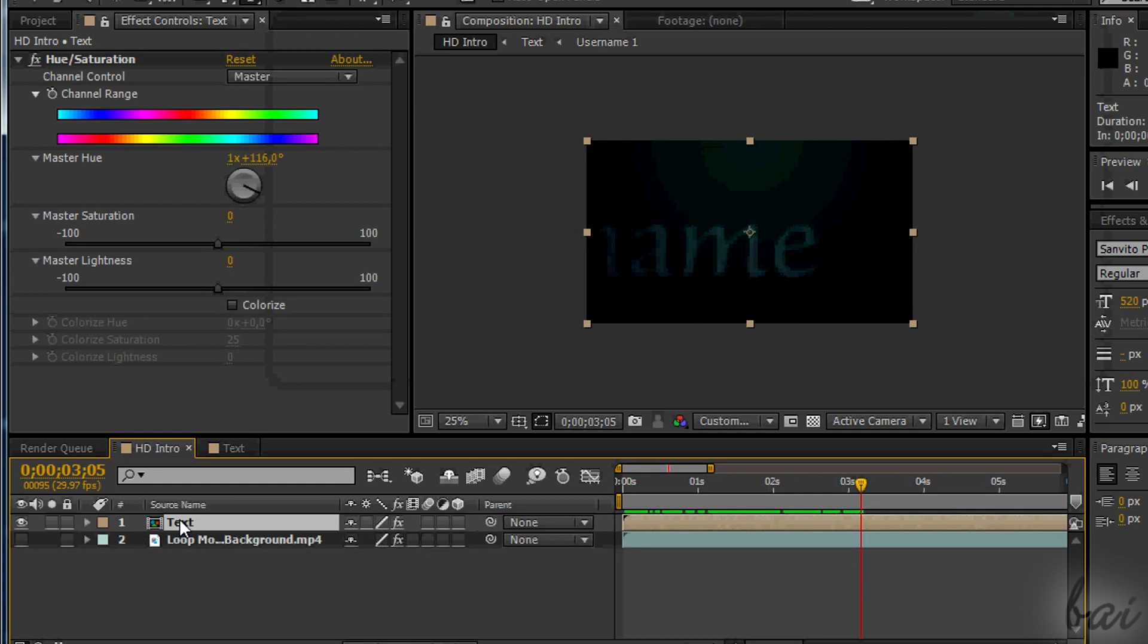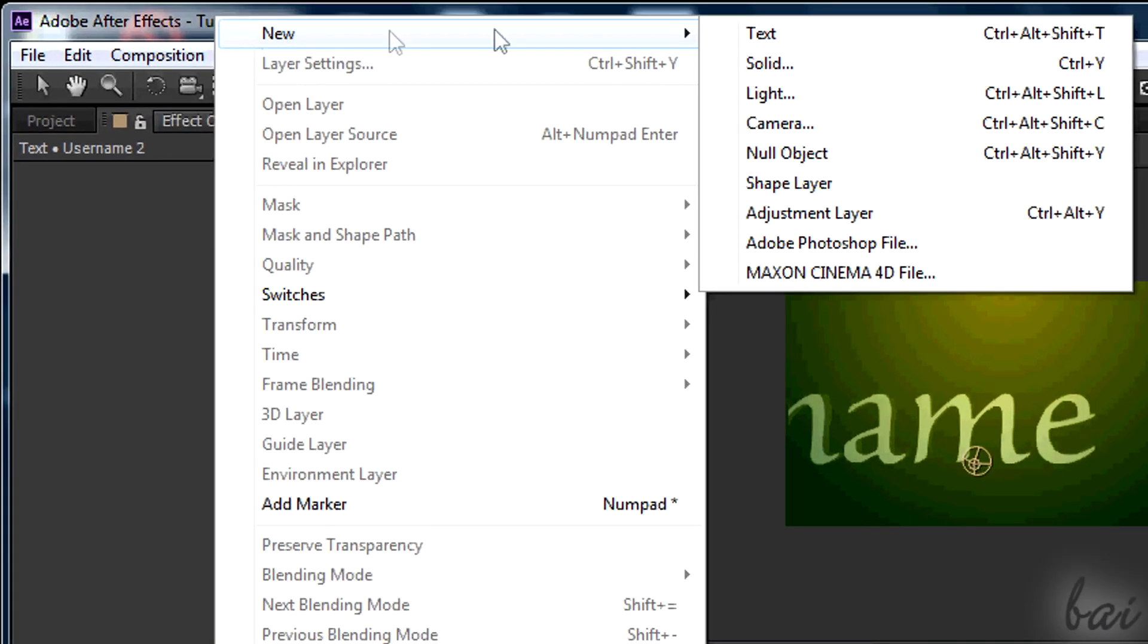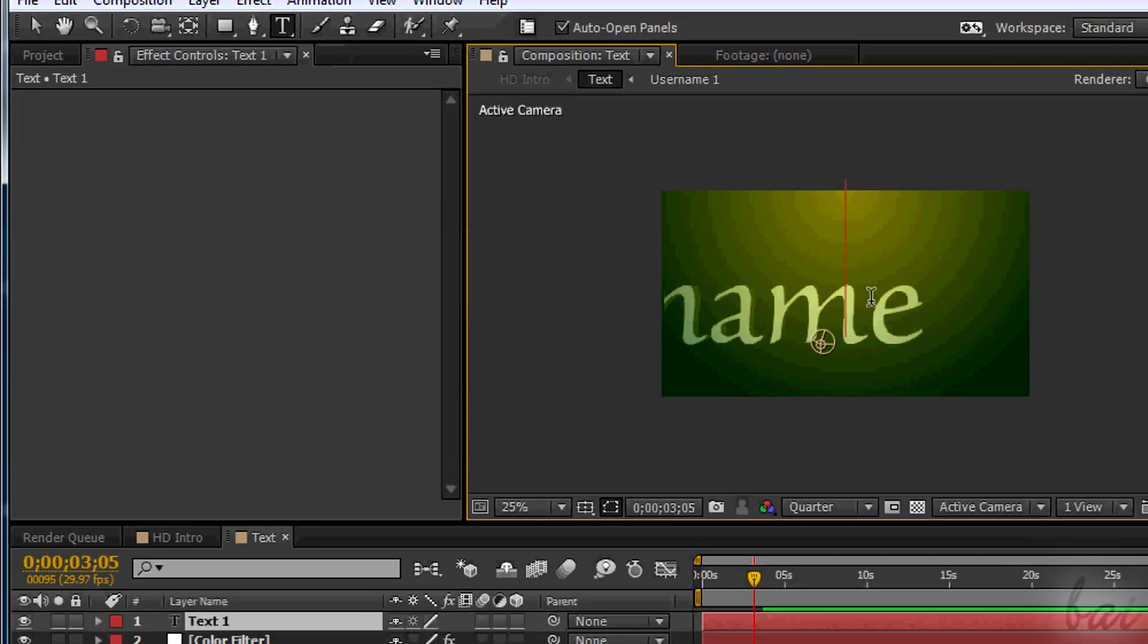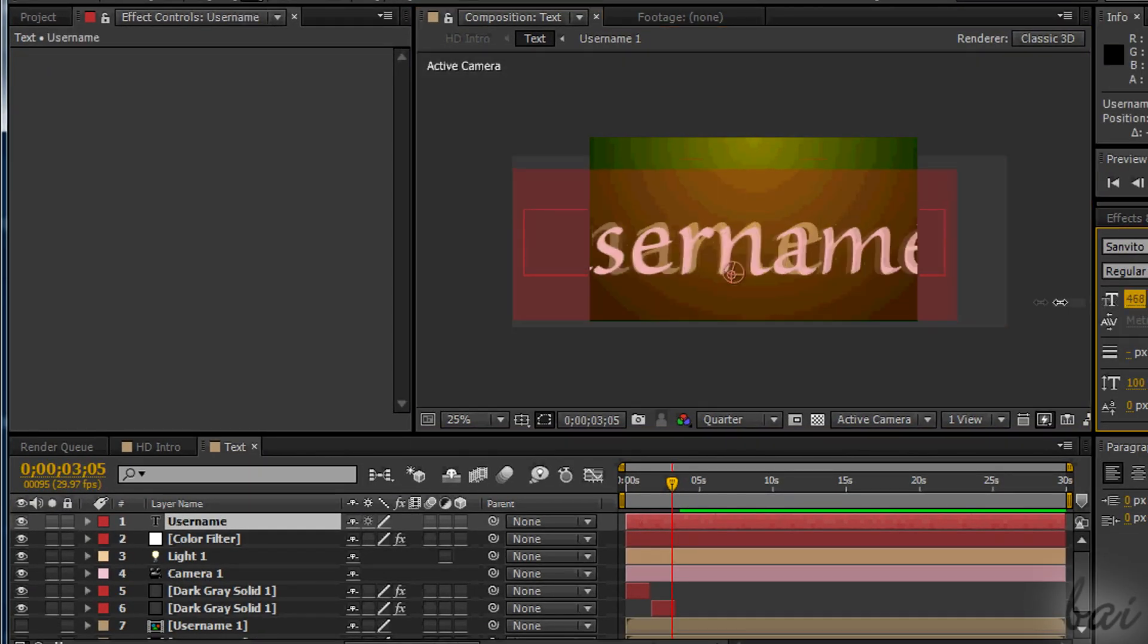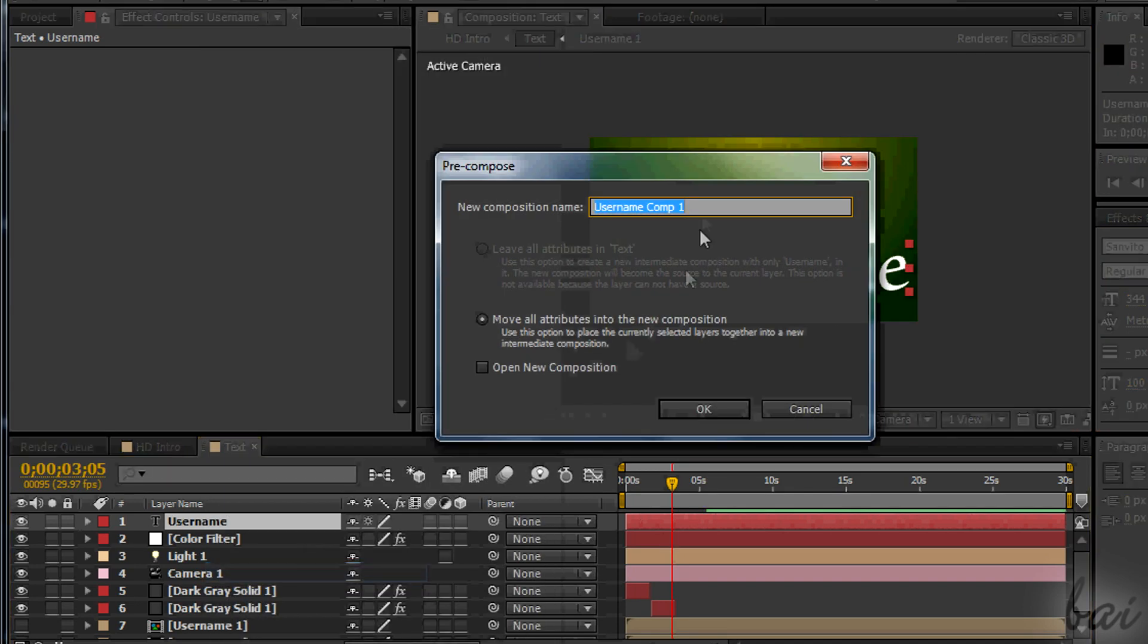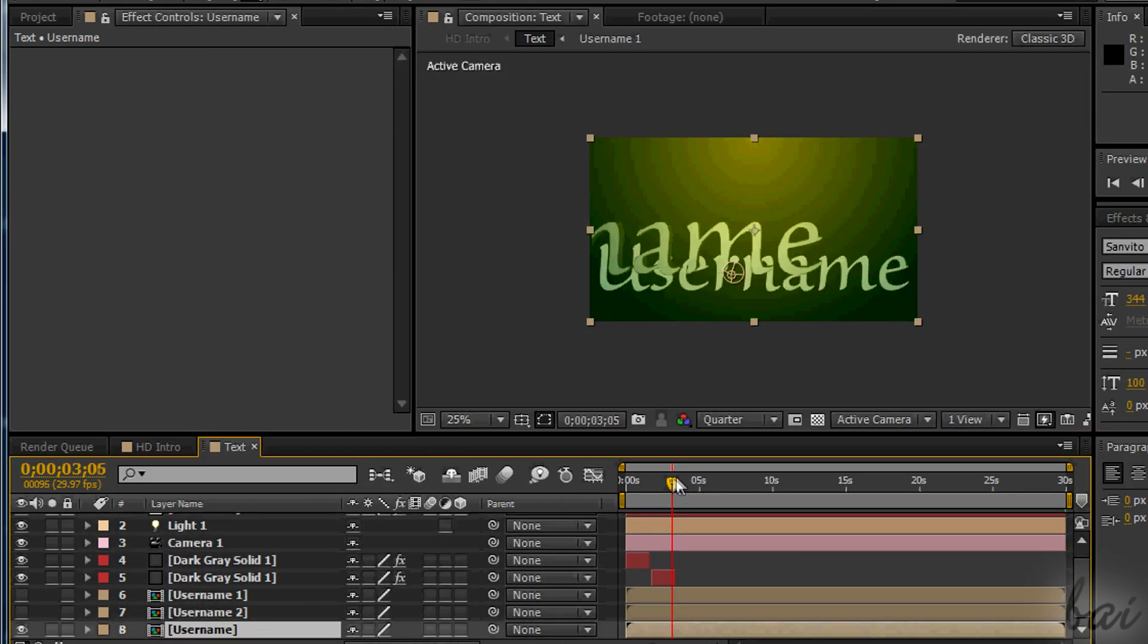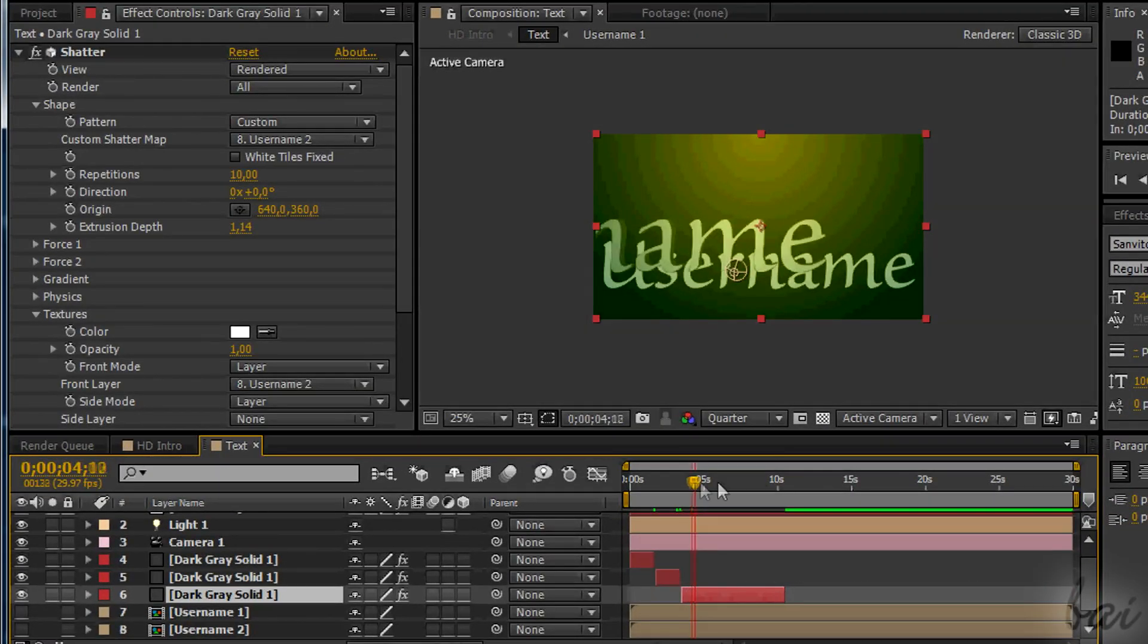The third part will need a third username text that is shown completely on the preview. So again, create the text and adjust it. Then duplicate the dark gray layer and change the custom shutter map again, with the textures. The same exact process.